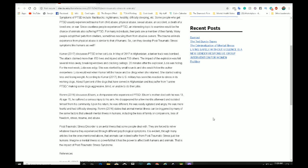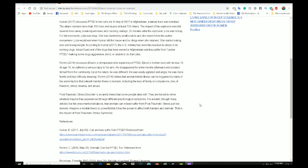And so this person states that animal mental illness can be triggered by many of the same factors that unleash mental illness in humans, including the loss of family or companions, loss of freedom, stress, trauma, and abuse. It is an awful illness that people, that some people have to deal with. And they are forced to relive whatever trauma they experienced through different psychological symptoms. It is evident through many articles, the ones mentioned above, that animals can indeed suffer PTSD, just like humans. Imagine now this is a very powerful statement. And I really want to emphasize this. Imagine a mental illness so powerful that it has the power to affect both humans and animals. That is the impact of post-traumatic stress syndrome.